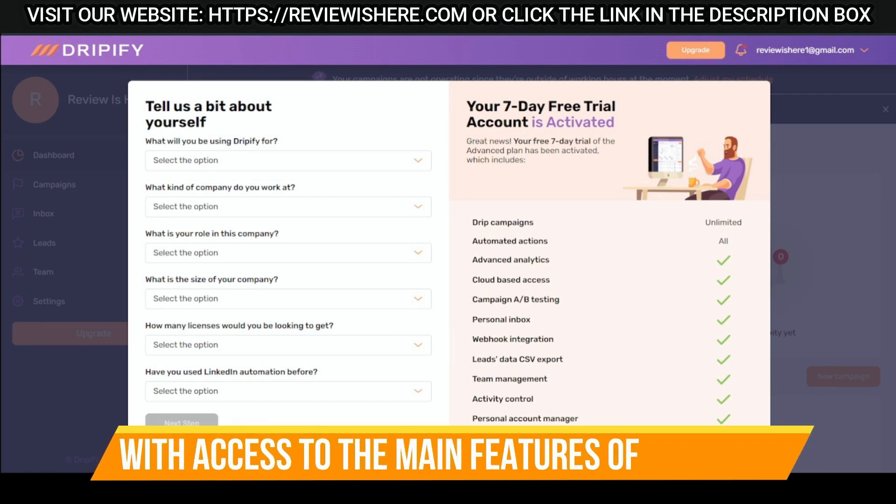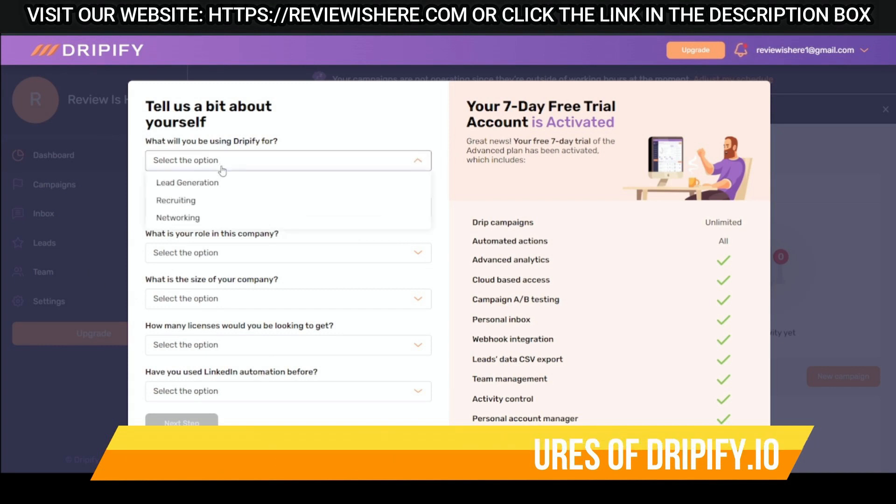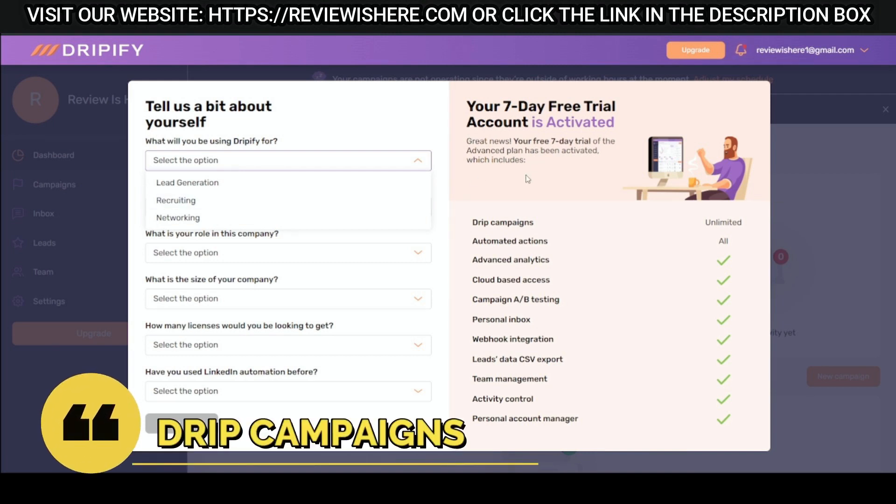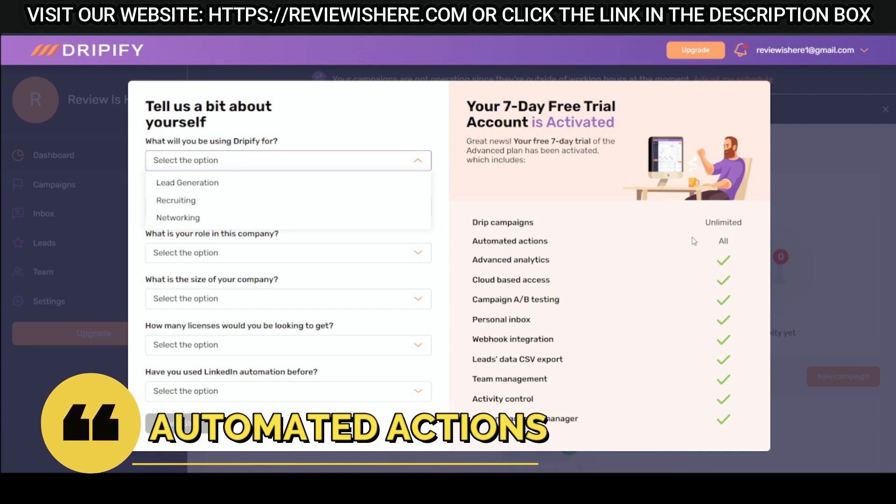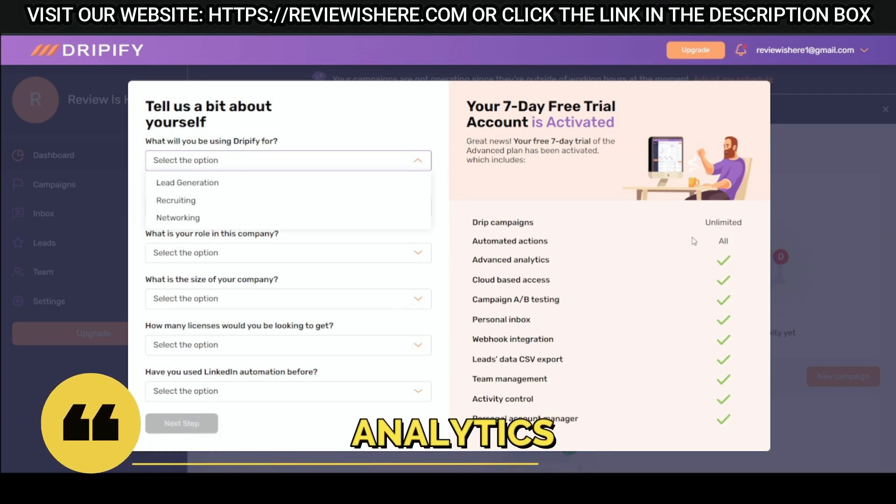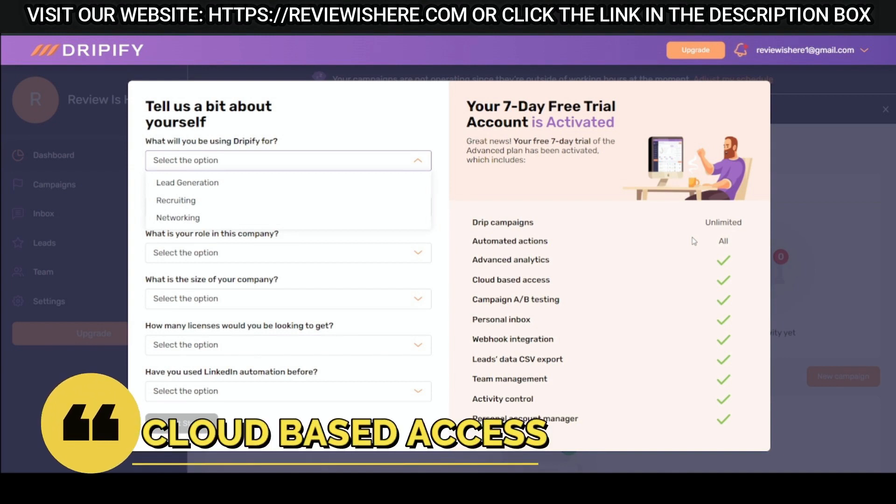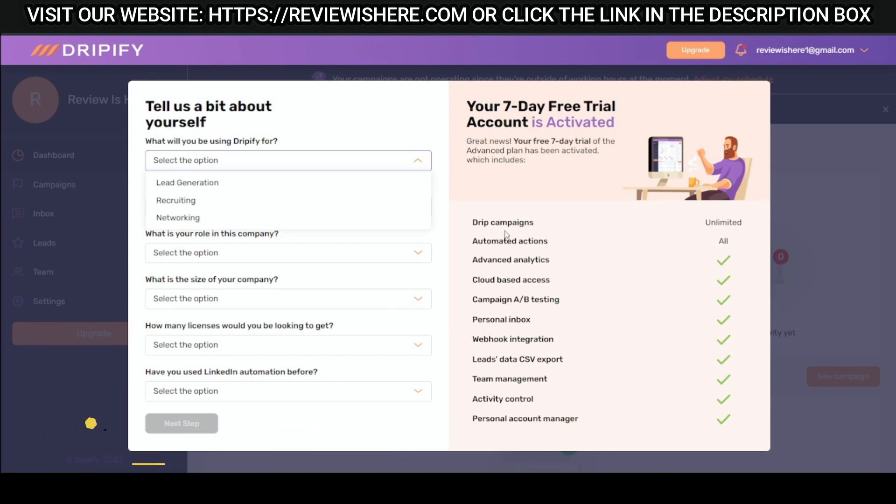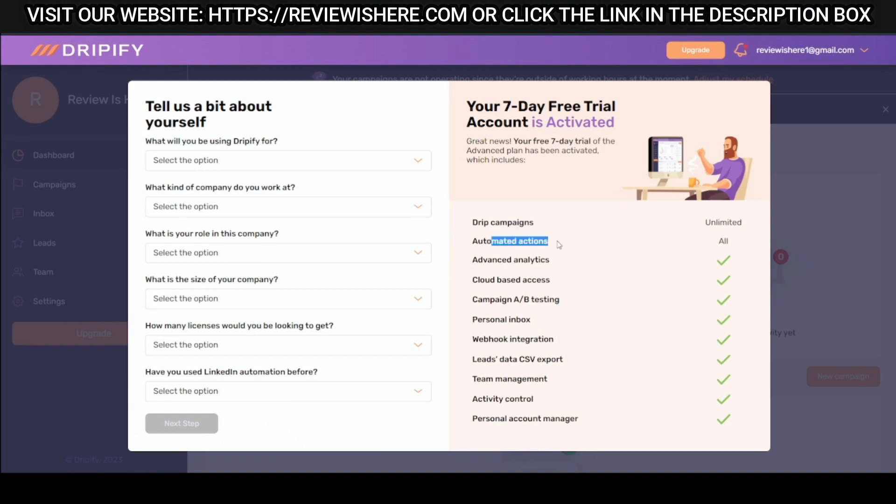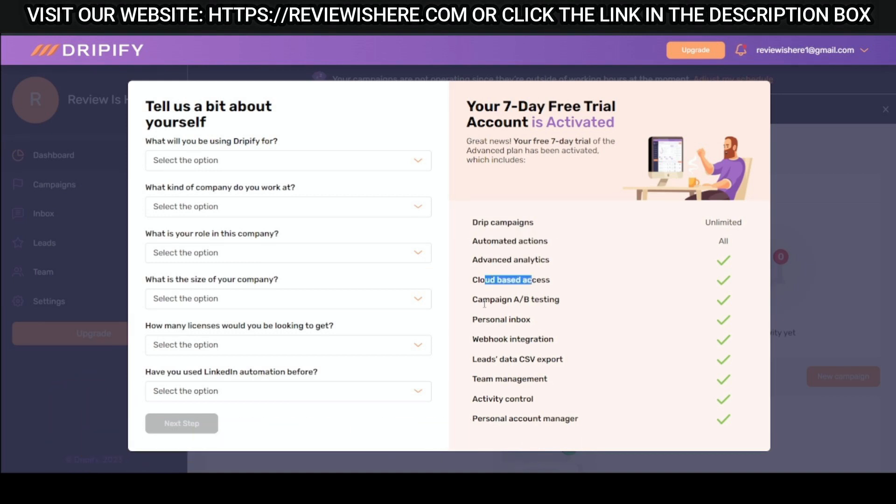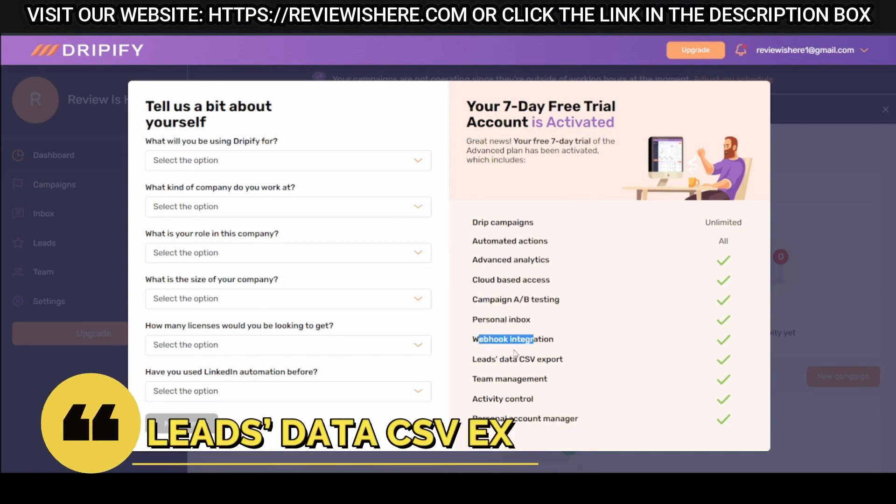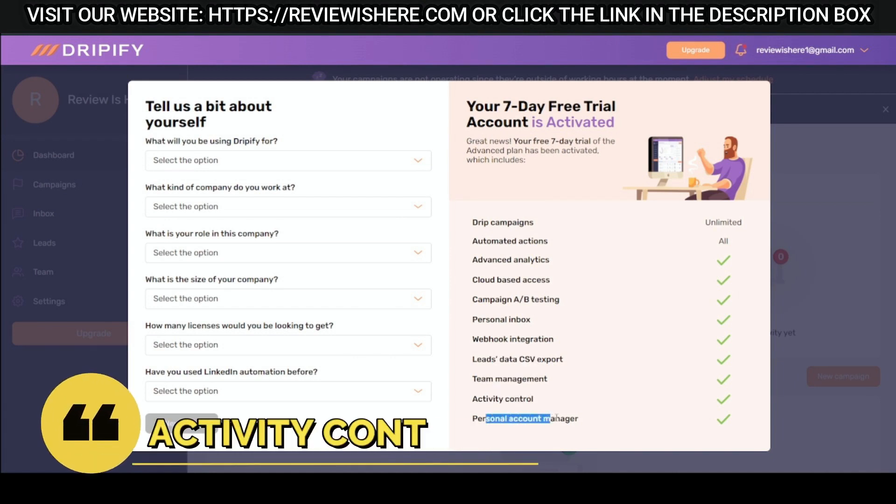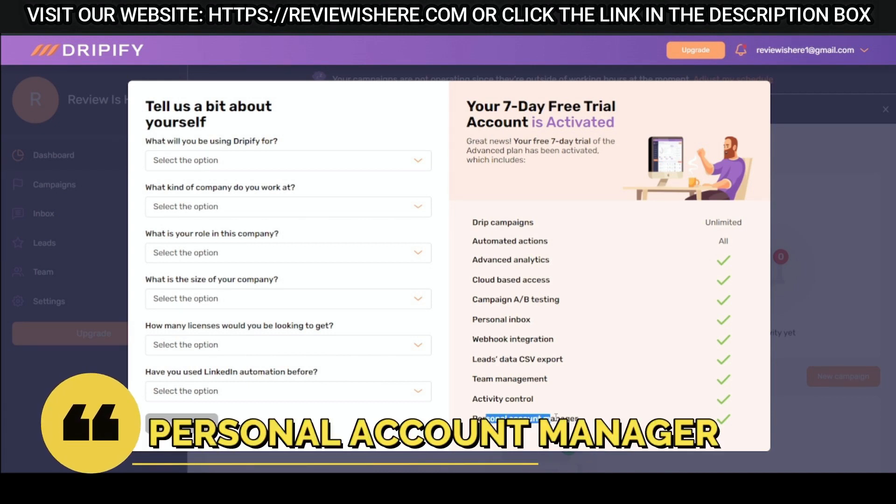With access to the main features of Dripify: Drip campaigns, automated actions, advanced analytics, cloud-based access, campaign A-B testing, personal inbox, webhook integration, leads data CSV export, team management, activity control, and personal account manager.